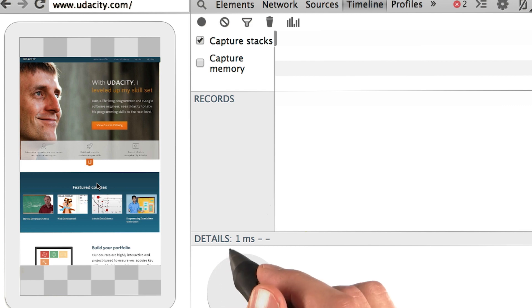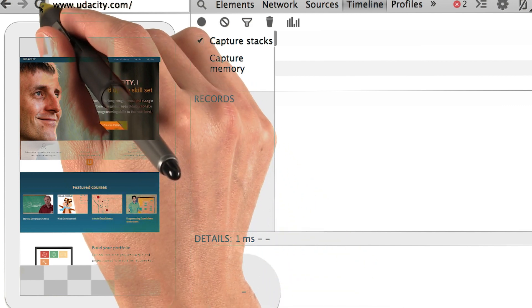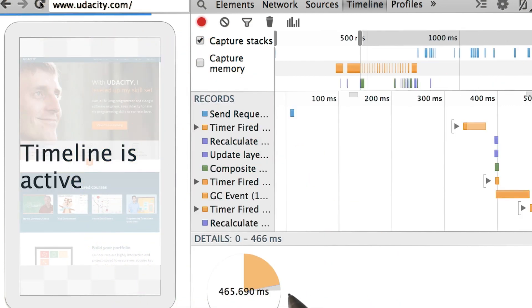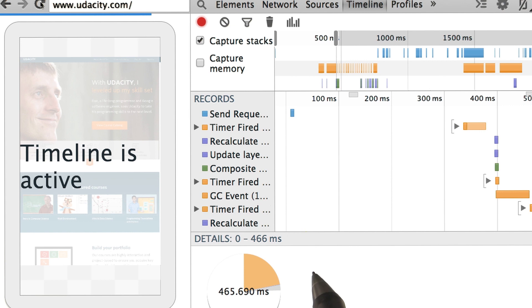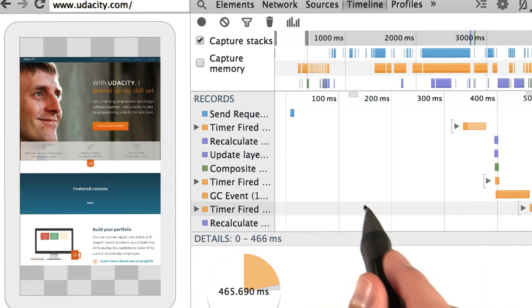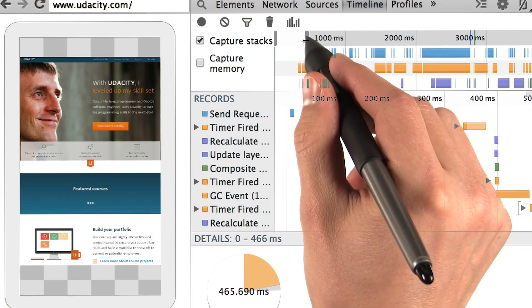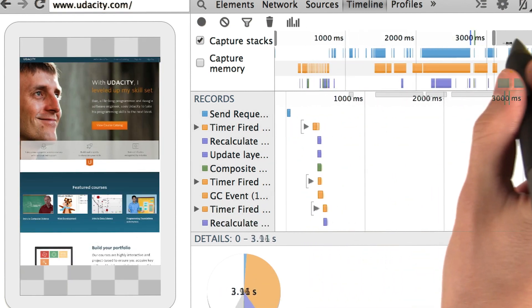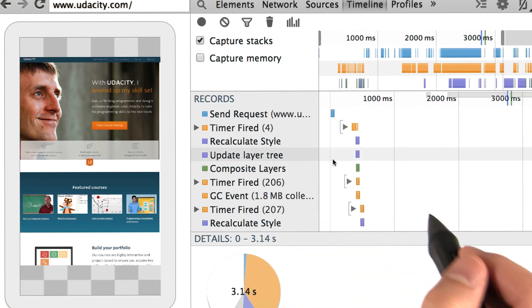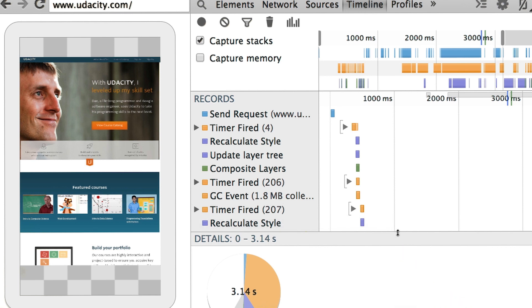To record a trace, we're just going to hit reload and wait for Chrome to capture the full trace. Once the page is done, we have the full trace here. And you can expand and view all of the activity here as well. This is the view that we're going to be using for most of the course.